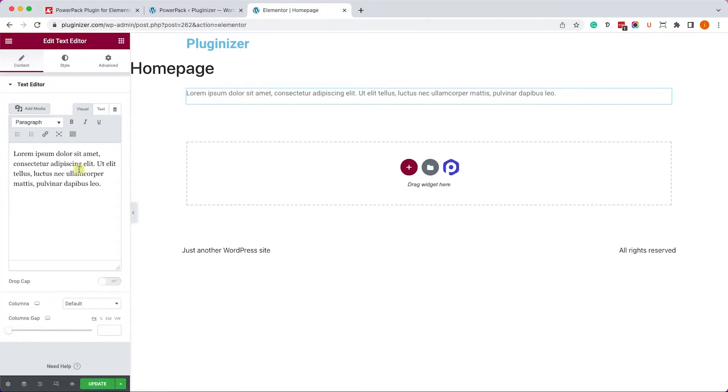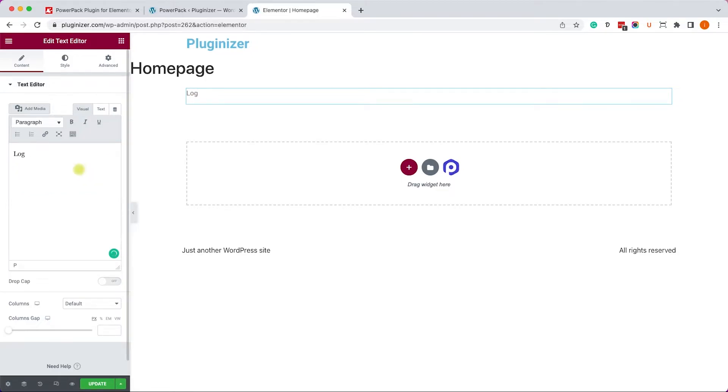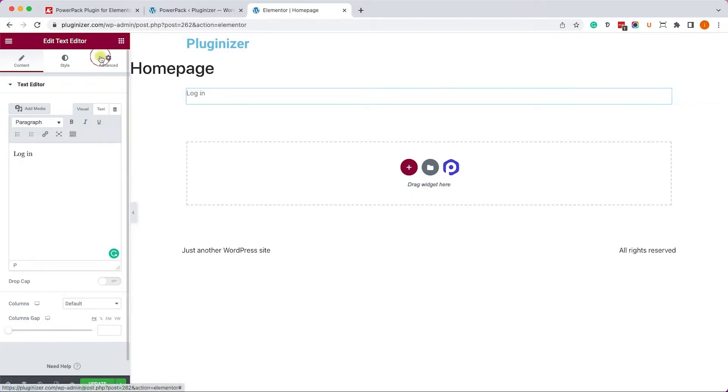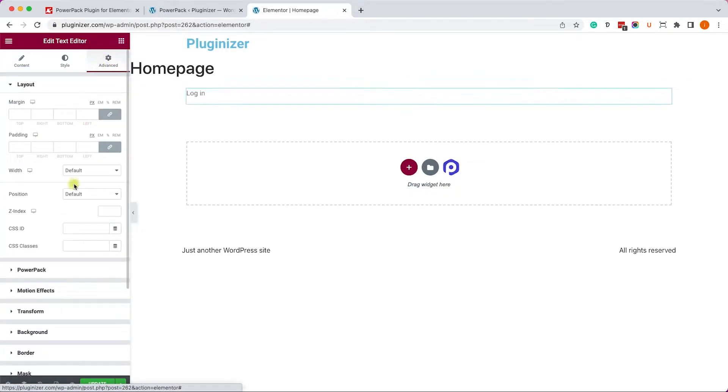And this feature will allow us to display or hide a widget based on preconditions. So for example, let's drag this paragraph to the canvas on the right, and we'll create two links. One will be Login, and the other one will be Logout.